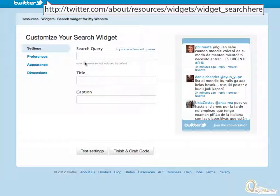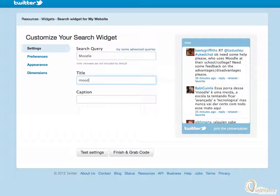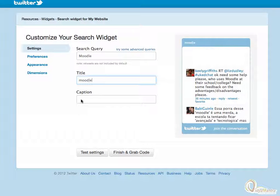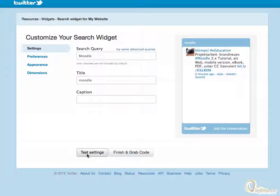On the Twitter page, enter the search query as Moodle. In the title box also, enter Moodle. And then click on the Test Settings button. Notice the content in the search widget now shows content related to Moodle.